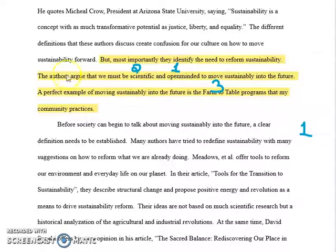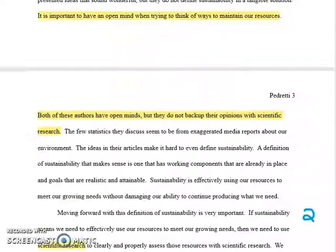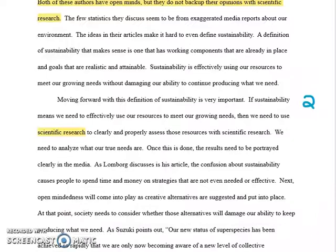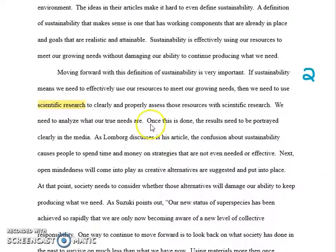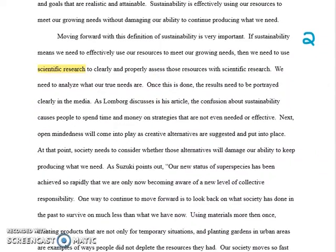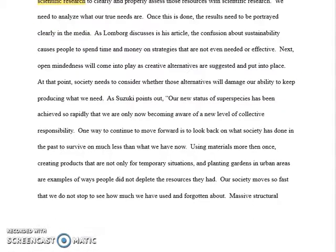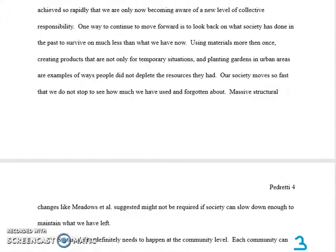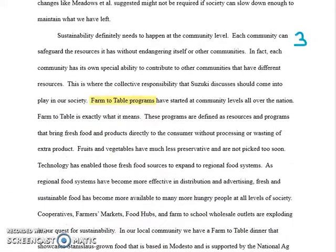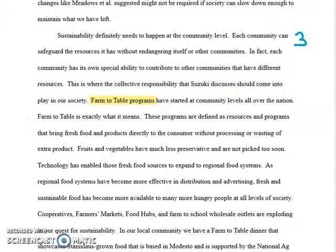Her second point is that the authors argue we must be scientific — that's her second body paragraph. This one does sort of have a topic sentence that states the focus, and that whole body paragraph is strictly focused on that topic. Her third body paragraph is on the practice of her community, which she mentions, but she does not have a topic sentence explicitly stating that her community practices sustainable living.